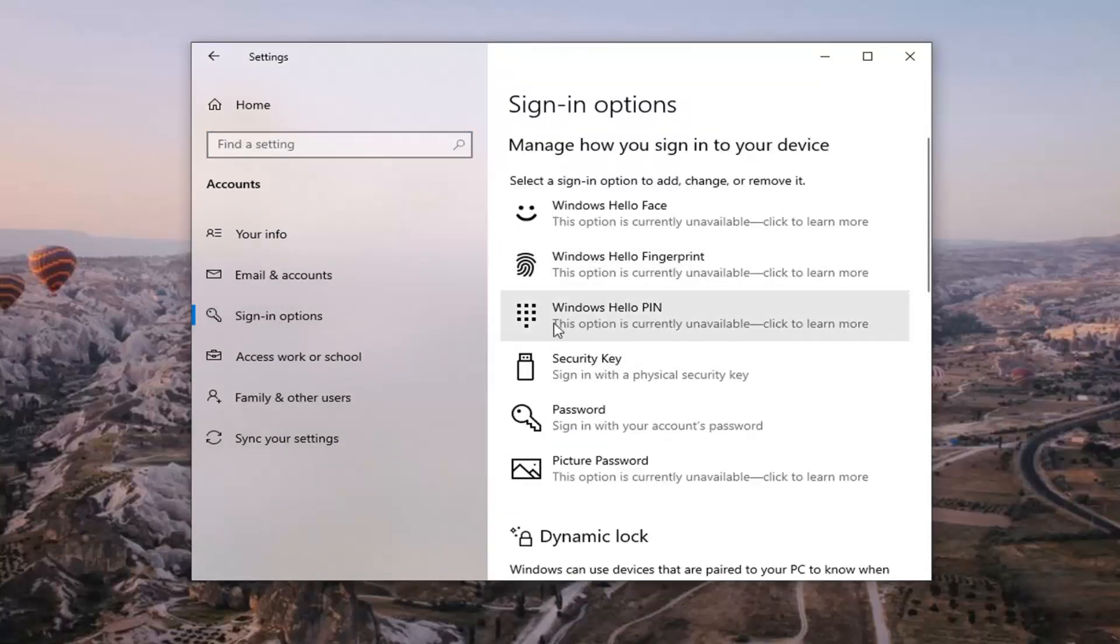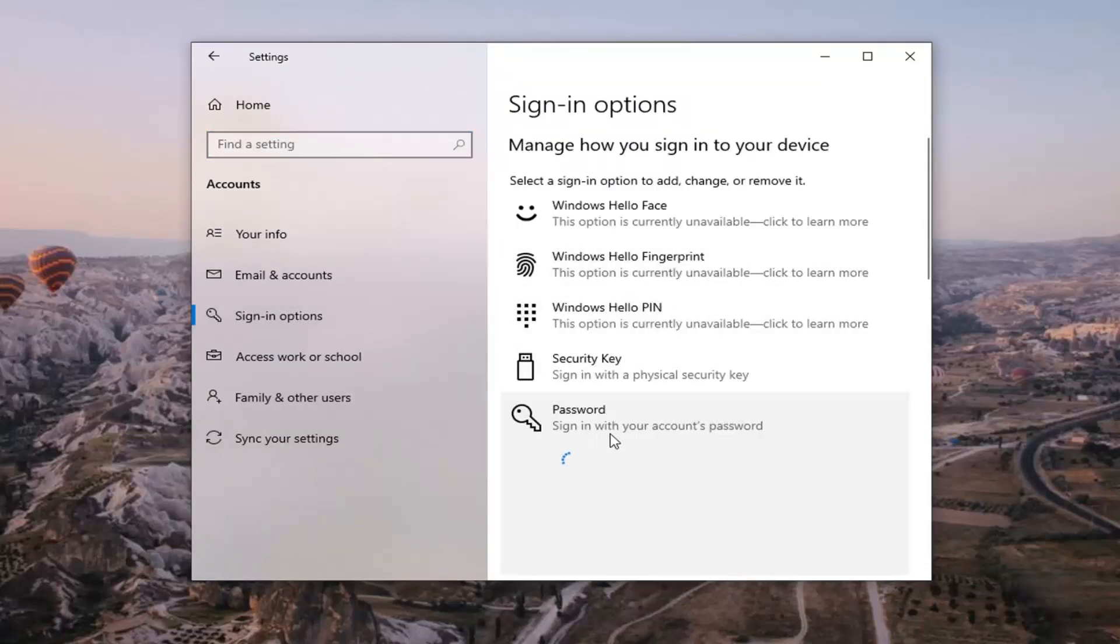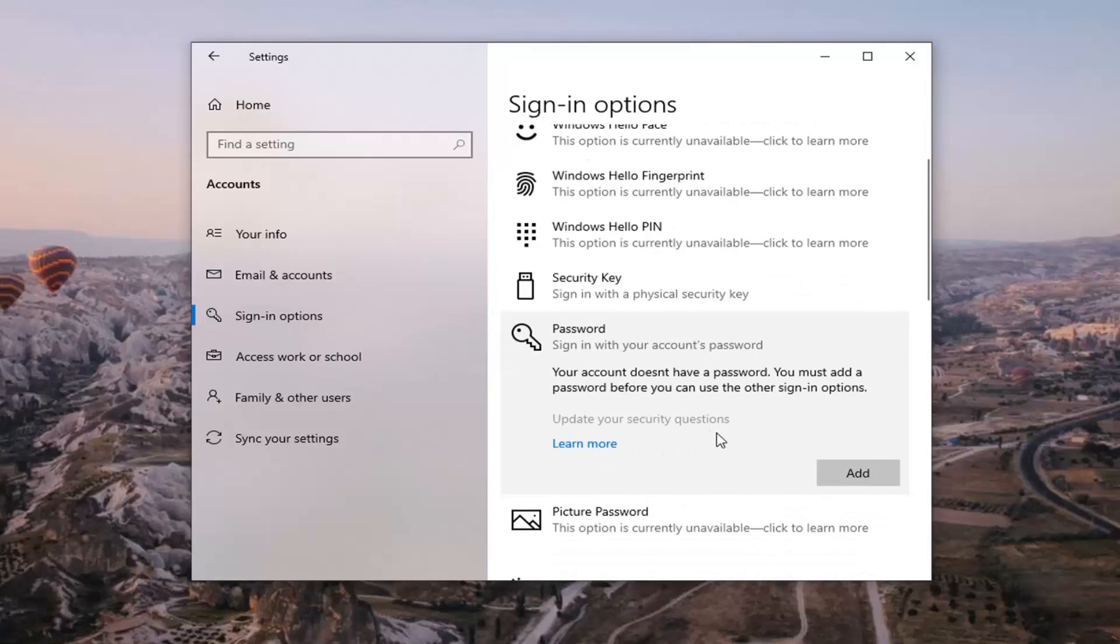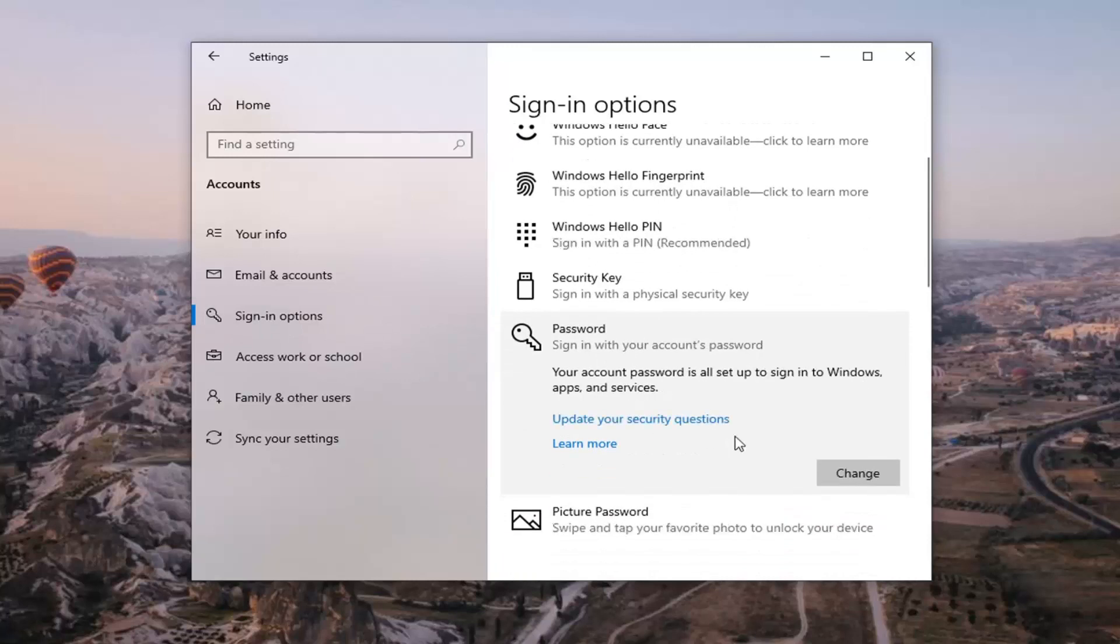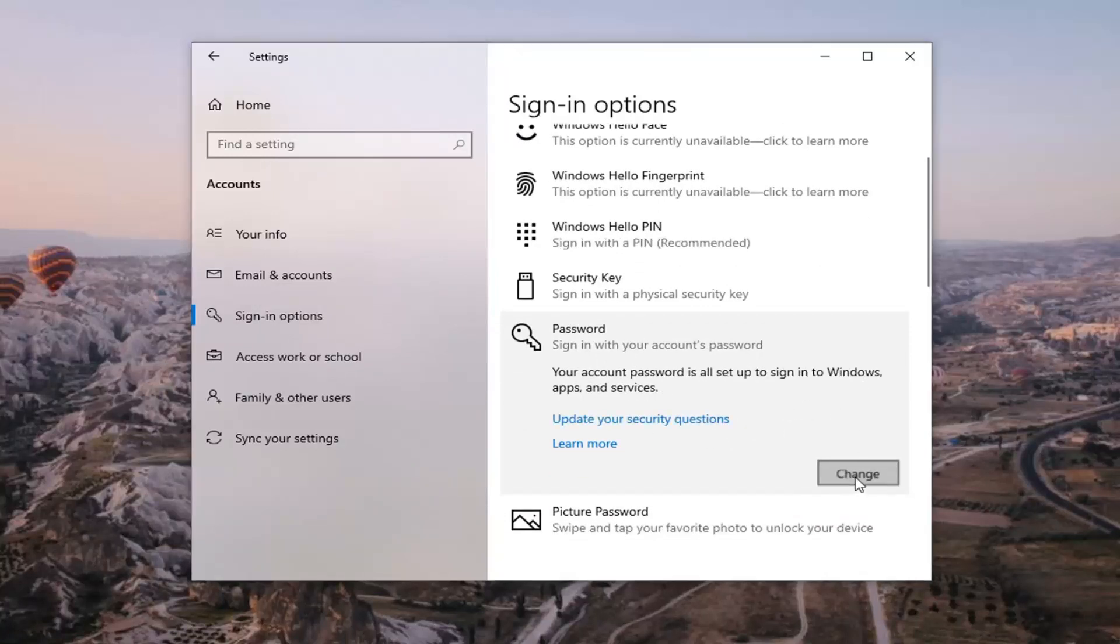And then on the right side, select password, sign in with your account's password. And then at this point, just go ahead and select the change button.